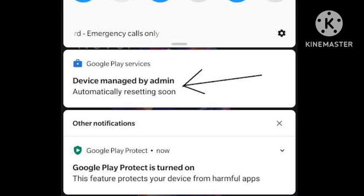I have a smartphone which, when I first configured it online after reset, continued to show this notification: 'Managed by admin, automatically resetting soon.'